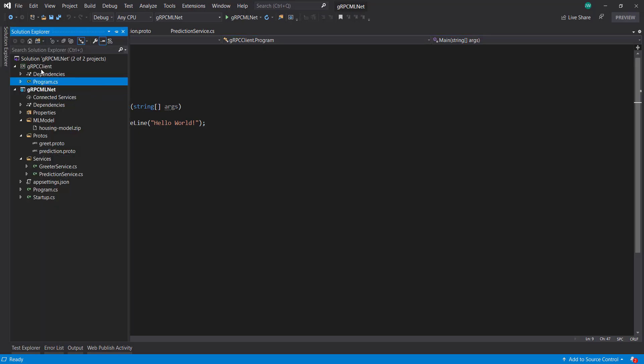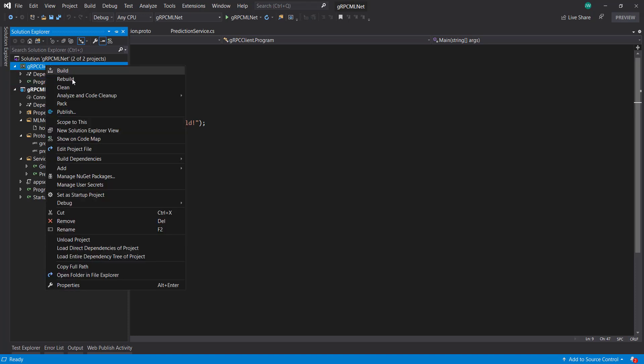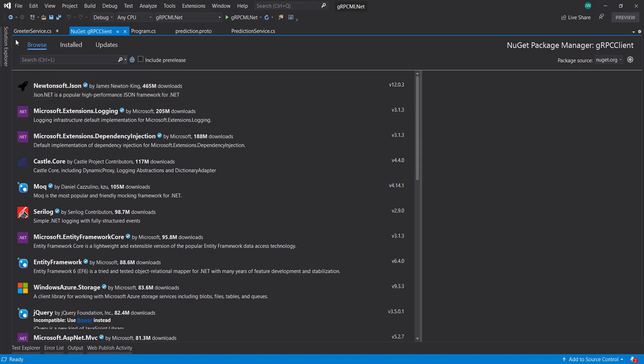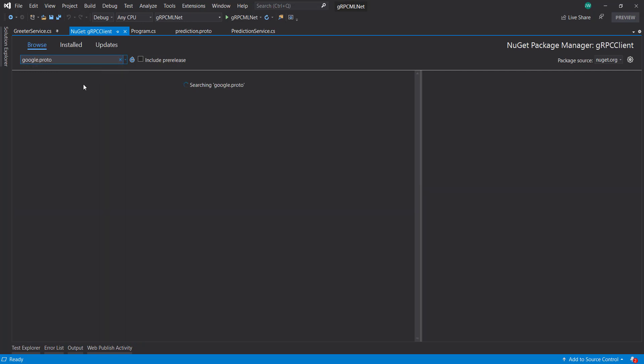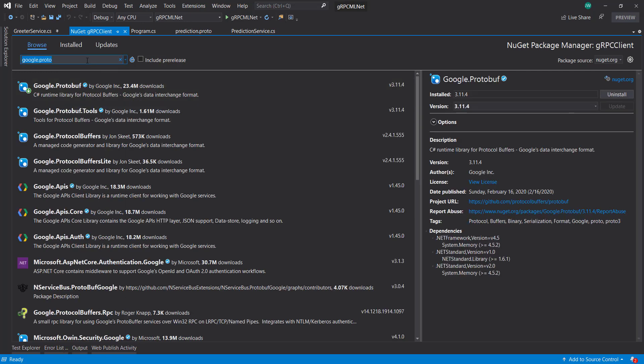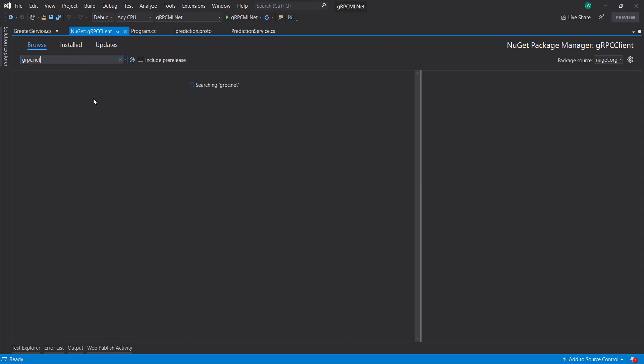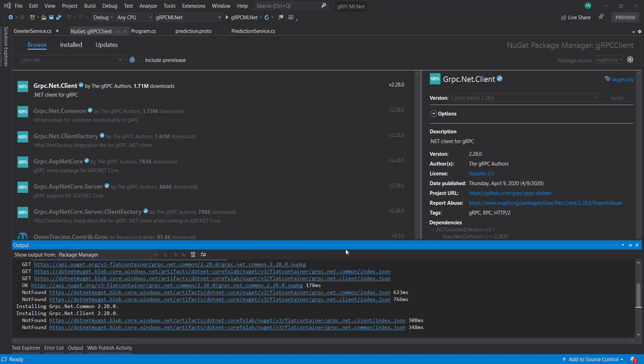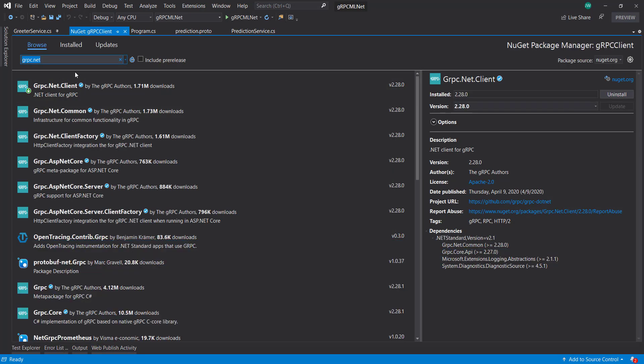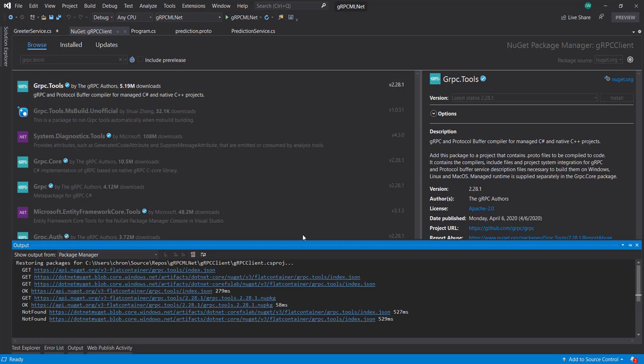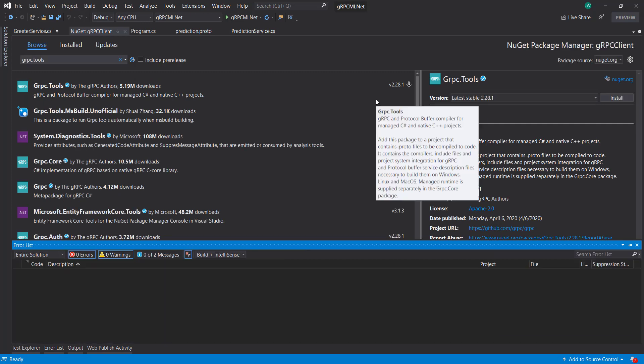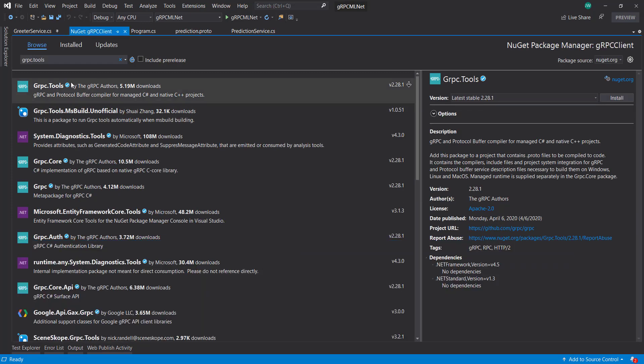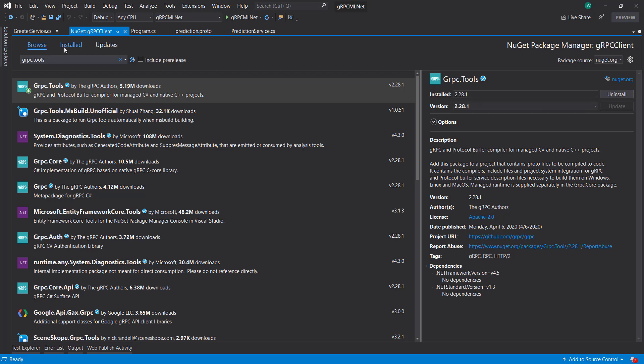And from here in our client project, we can install some NuGet packages because we need some packages in order to receive that grpc service. First thing we need is google.protobuf. Then I'll get grpc dot net dot client. And finally, I need grpc dot tools. And this grpc tools item is mainly what's used for to do the compilation when we create a protobuf file.